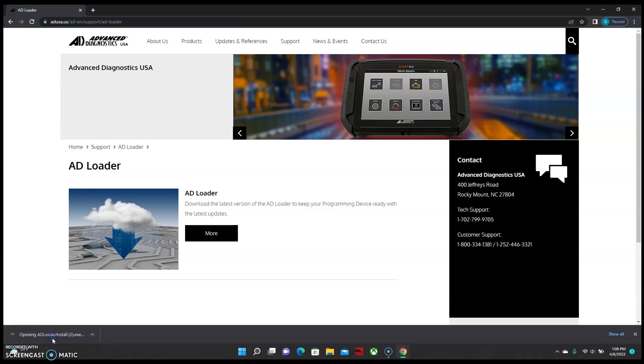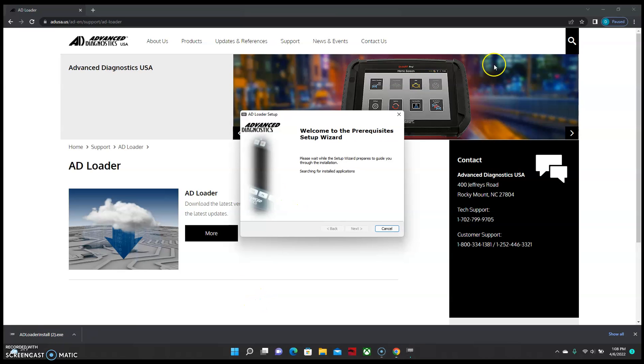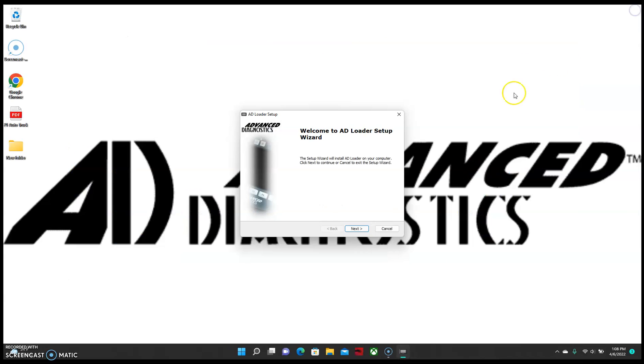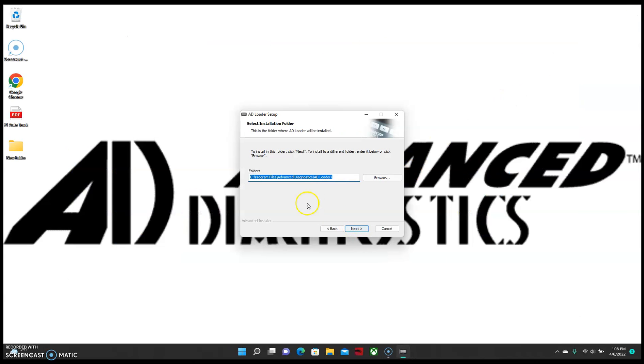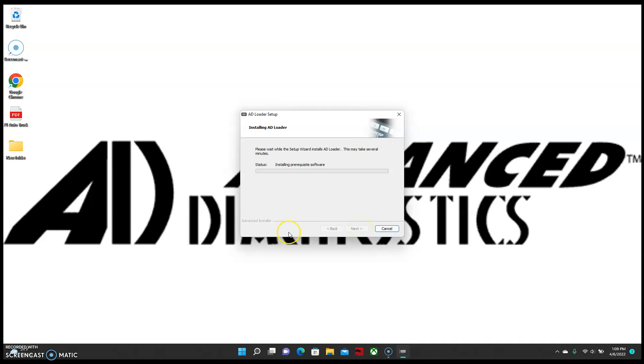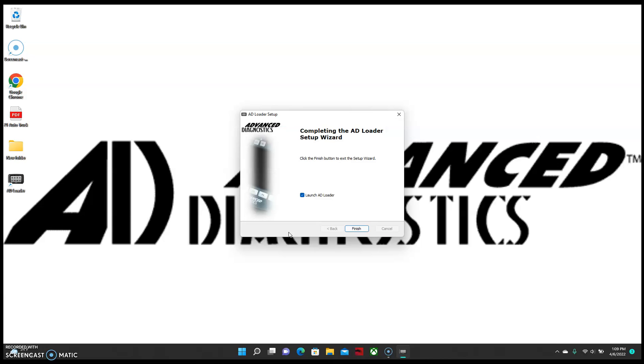You can double click this and it'll open up the setup wizard. From here you just follow the prompts, select next, install, allow the changes. And that should give you the program.